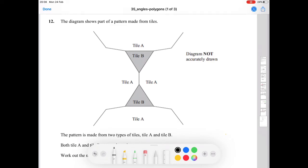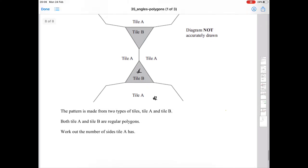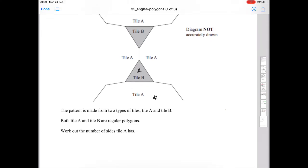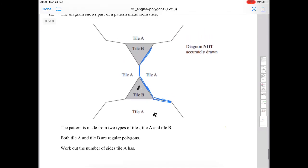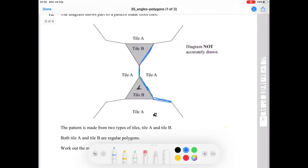Question twelve: the diagram shows part of a pattern made from tiles. The pattern is made from two types of tiles: tile A, which is the large one, and tile B. Both tile A and tile B are regular polygons. Work out the number of sides tile A has. Tile B is an equilateral triangle, so each of its angles is 60 degrees.